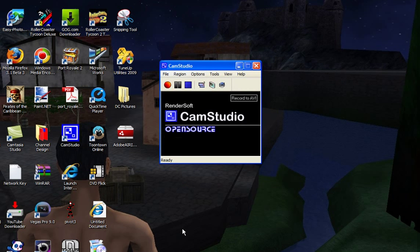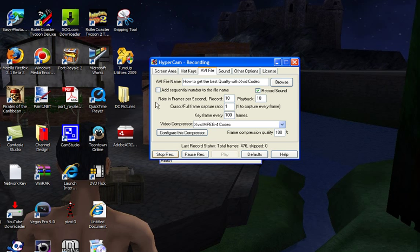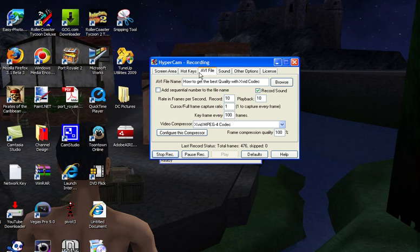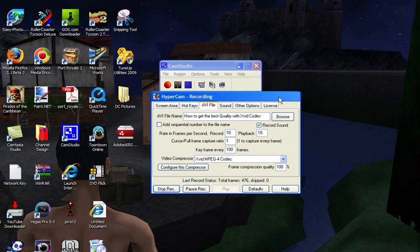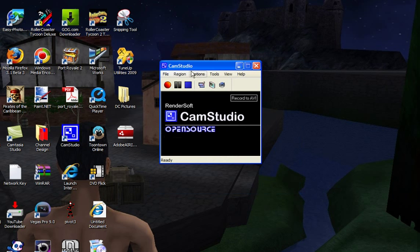For instance, I'm using HyperCam right now, so here we go. But I can't configure the compressor on this one, so I'm just going to use this program called CamStudio.